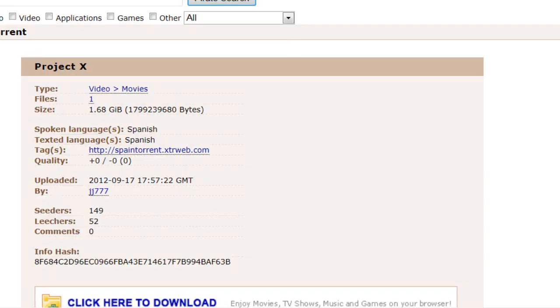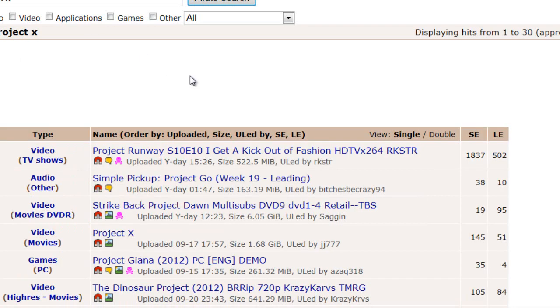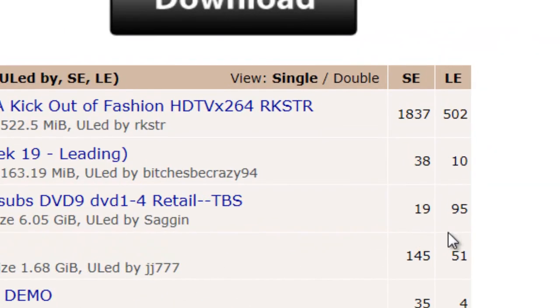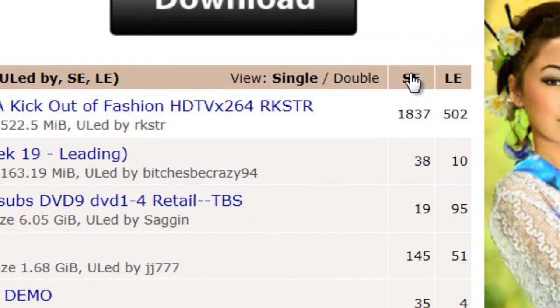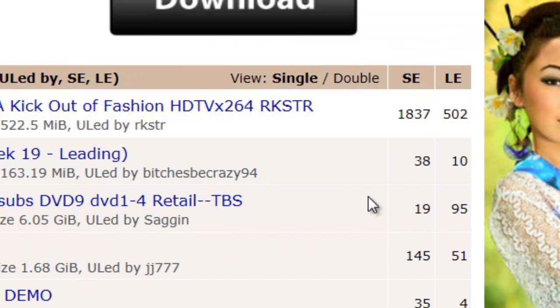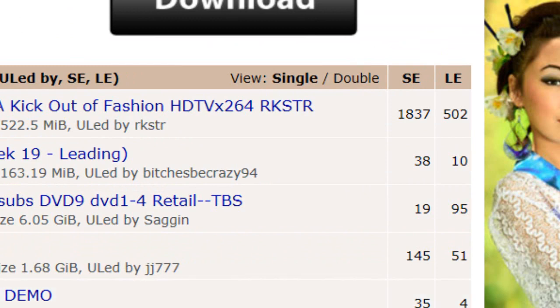So you just click on it and look for the one. And I'm going to go back here. Look for the one with the most SEs. And it says the number right here. SEs are seeders. They make the download go faster.